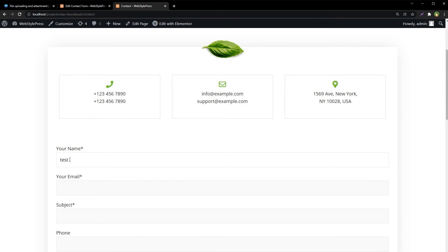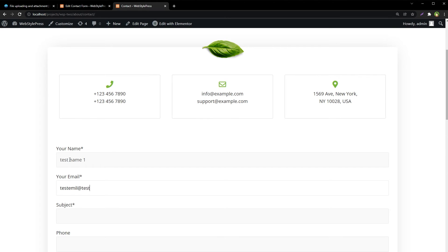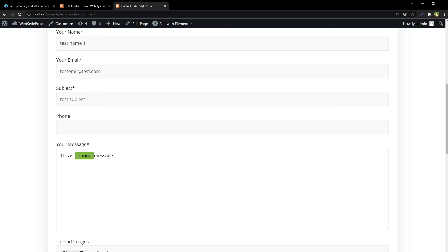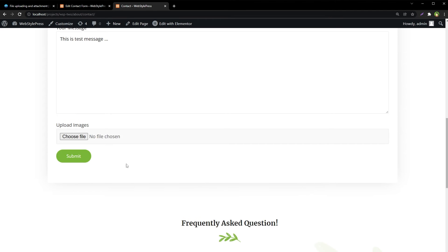Test name one, test email, test subject. Phone is optional. This is test message.